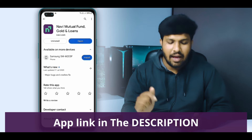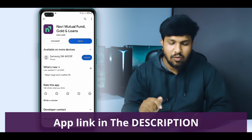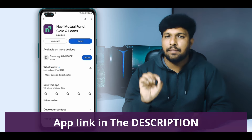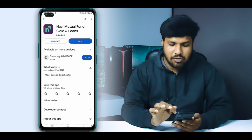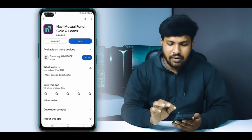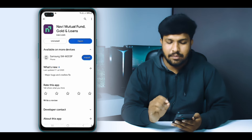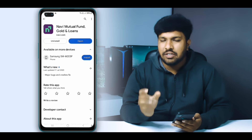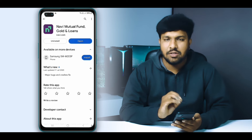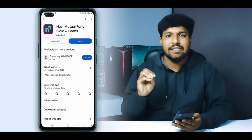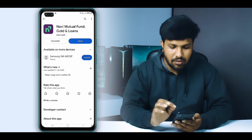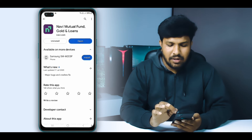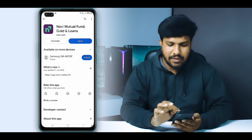Friends, there is a link in the description for the Navi app. Click the link in the description to download the application. If you are going to download the app, you can click the link using your account name. We will see the download link in the description.